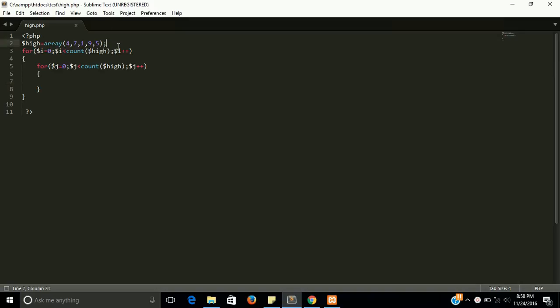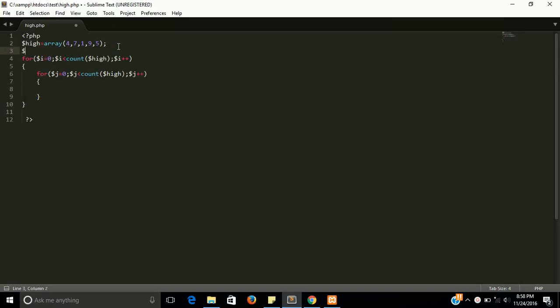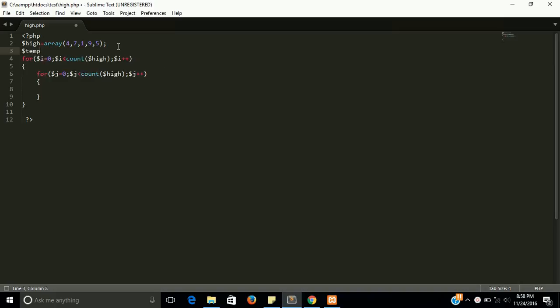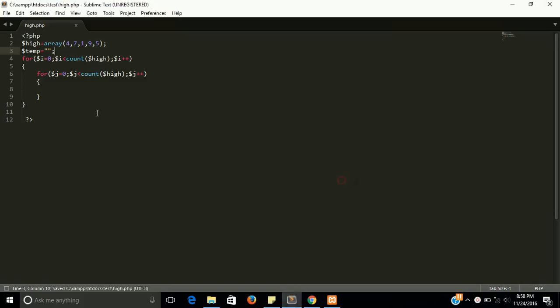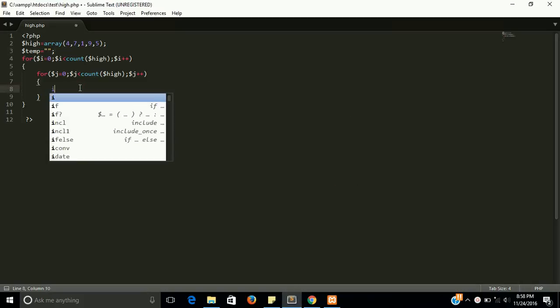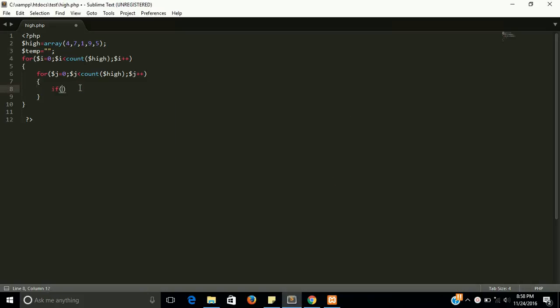So how we will do it? Let's see. For that we need a temp variable also.